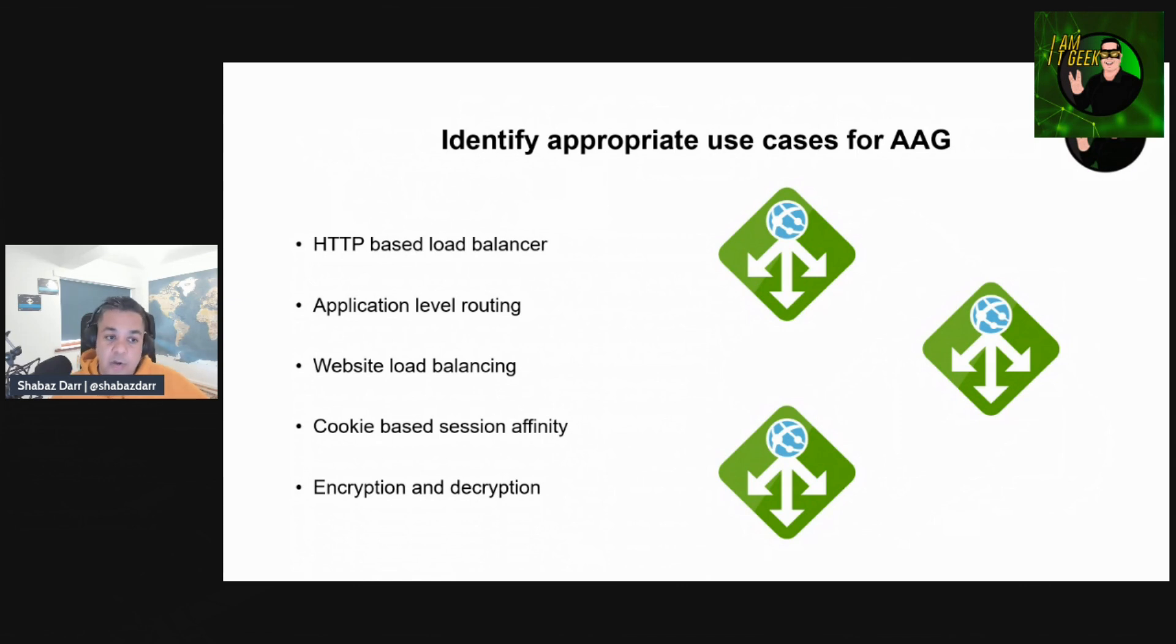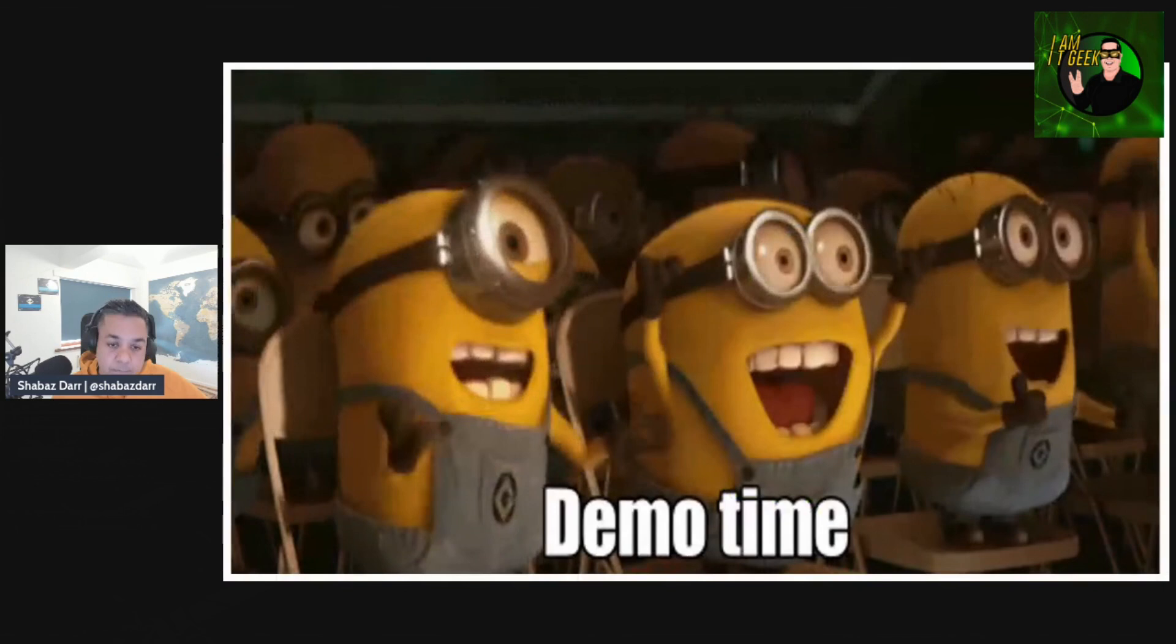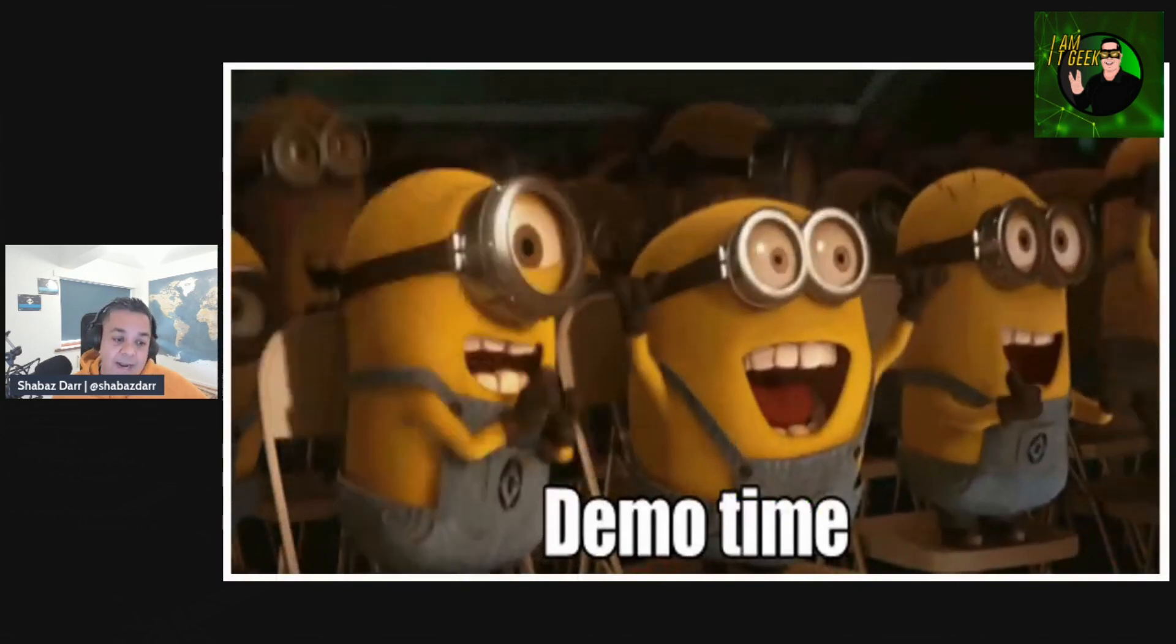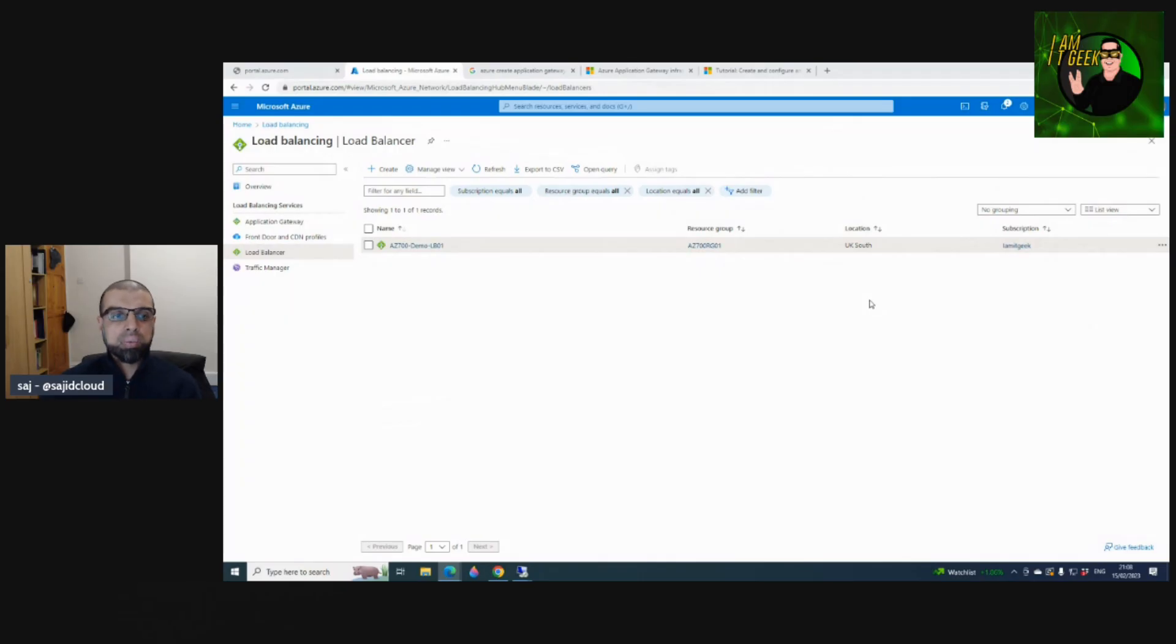That's a shorter episode from myself. I'm going to now hand over to my good friend Mohammed Sajid to do both the demos. Over to you, Saj. Thank you Shabaz.